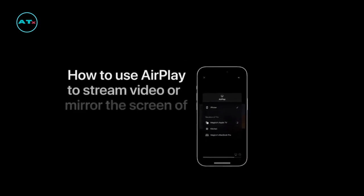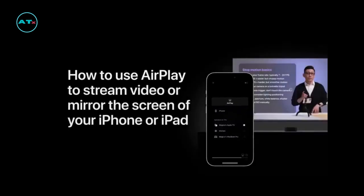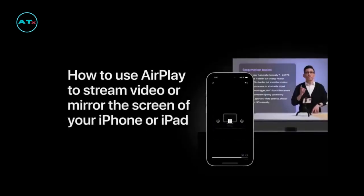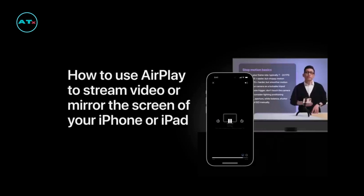Whether it's your favorite TV show, a presentation for work, or those family photos from your vacation, you can share them on the biggest screen in the house with AirPlay.